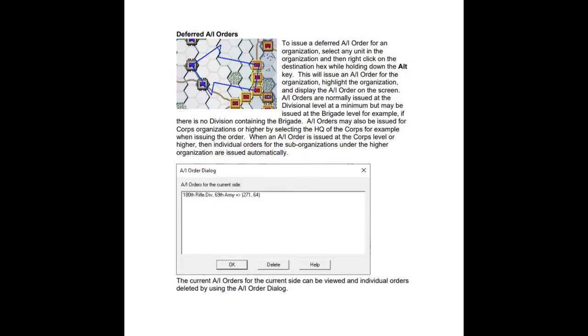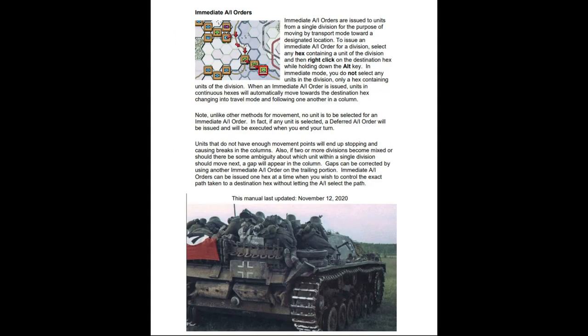I hope this has been of interest to you. There is not much in the manual about AI orders, but I encourage you to read it and experiment. I wouldn't really encourage AI firing, but I think this is one of those utilities you just have to experiment with and find what suits you. I tend to use immediate AI orders and don't use deferred very much at all, but I encourage you to experiment. Thanks for watching.